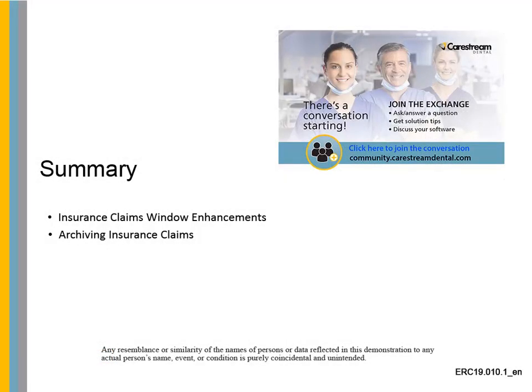This concludes the What's New video for CS PracticeWorks version 9.1.